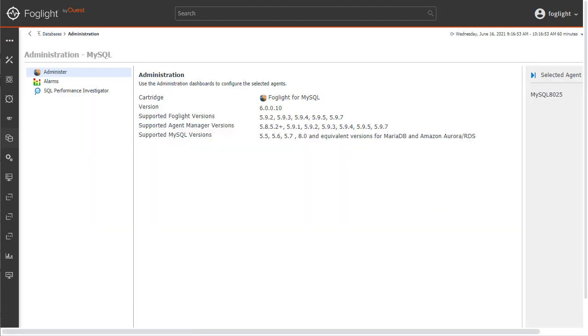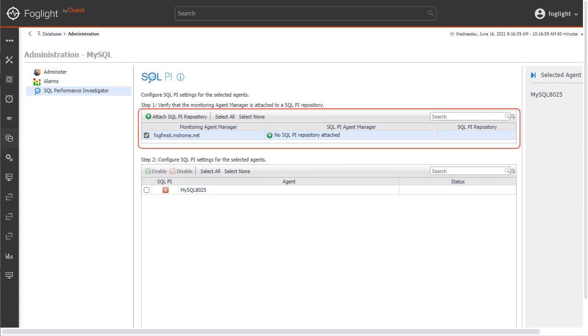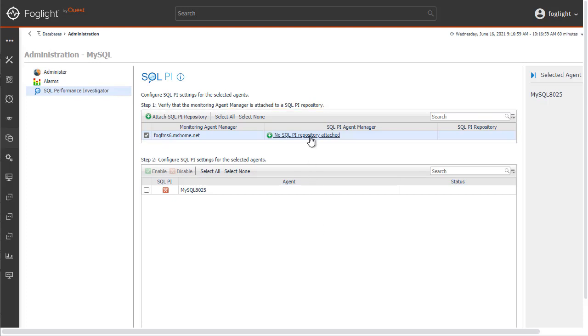This brings us to the MySQL agent administration panel. Let's choose the SQL Performance Investigator entry to bring us to the screen to configure the PI repository. In the top panel, we can see that no SQL PI repository has yet been attached to this agent manager. Let's click the entry No SQL PI repository attached.